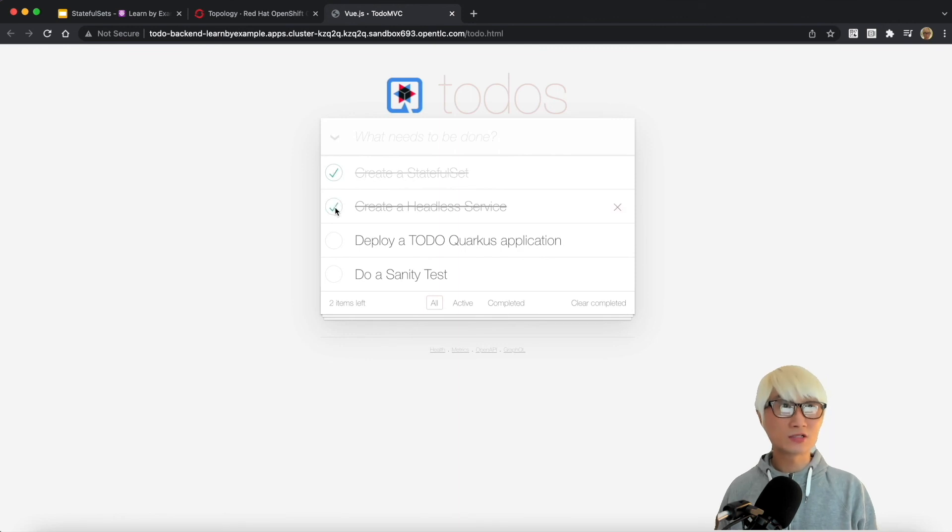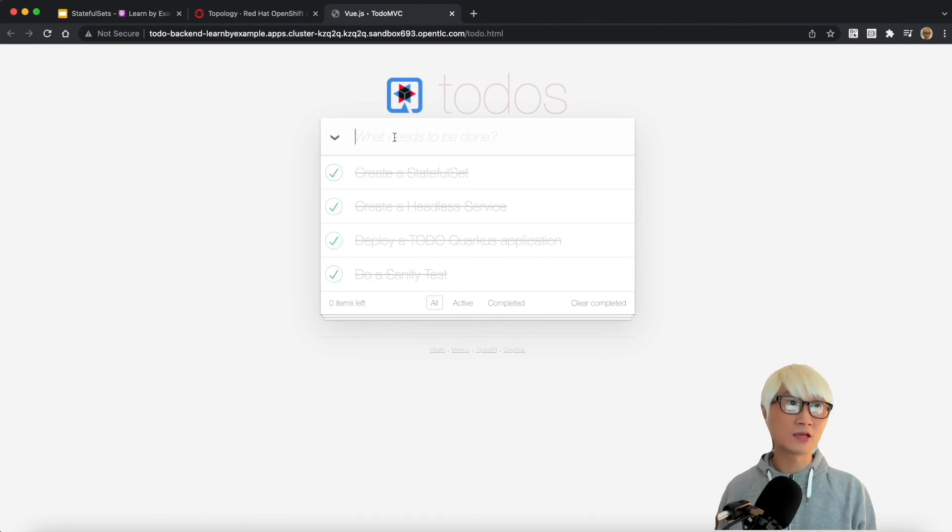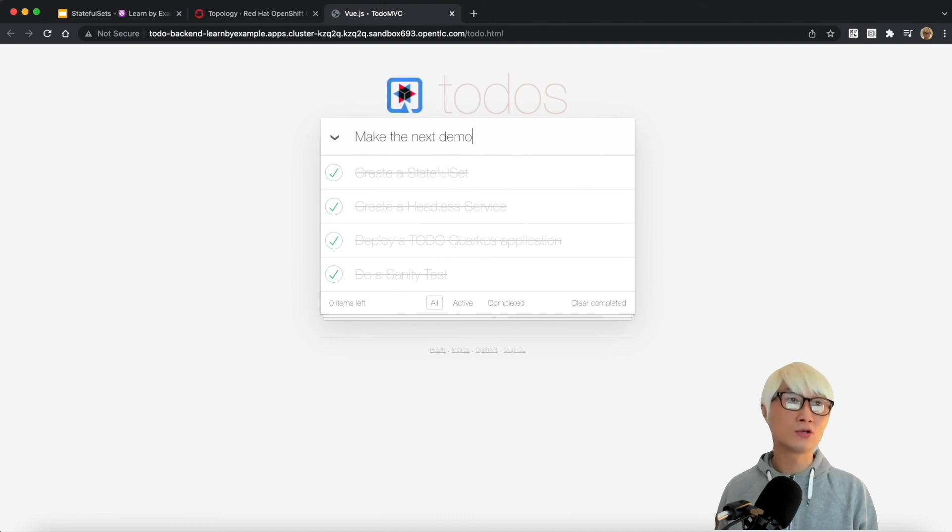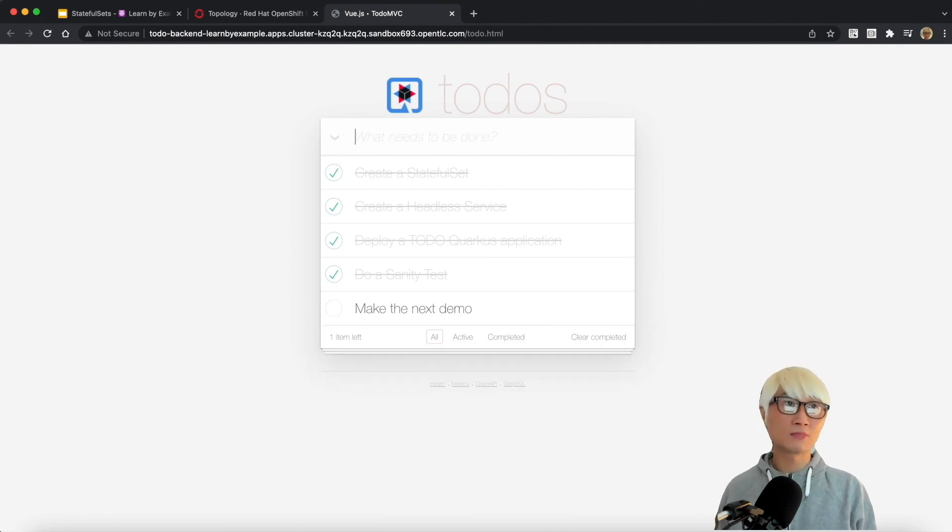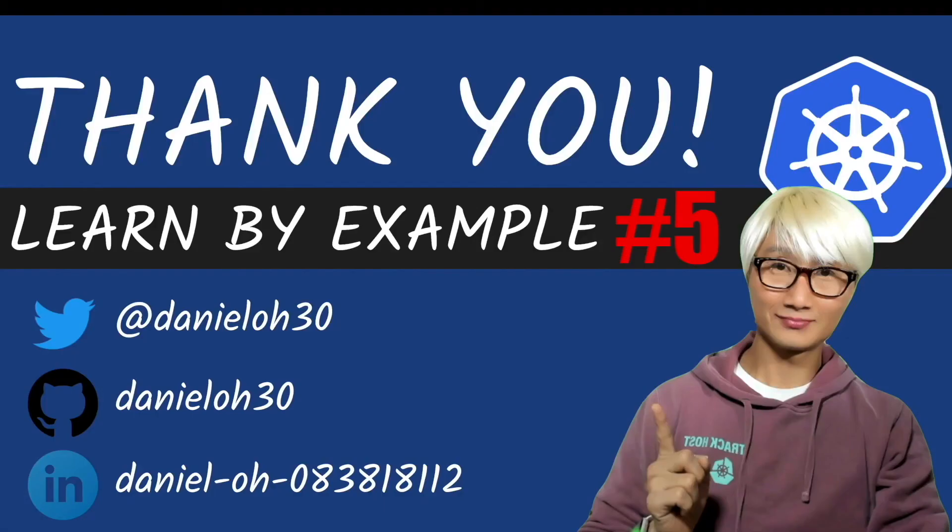I just done, create the StatefulSet and headless service. And then I just deployed the application. Let's try to add a new to-do list to make the next demo for the Lumbar example.